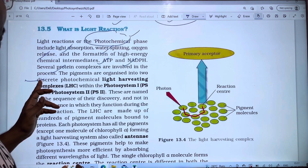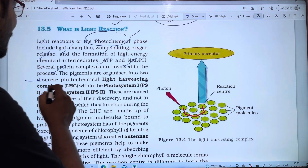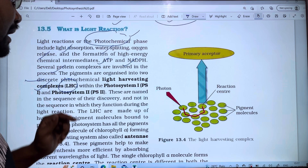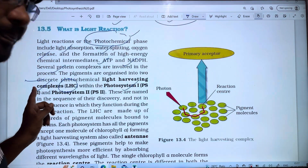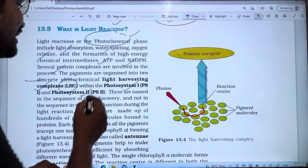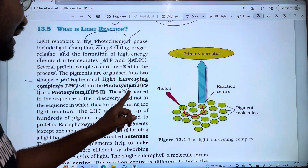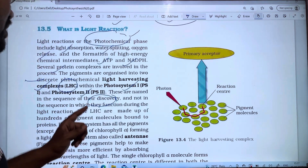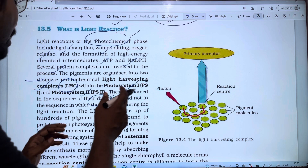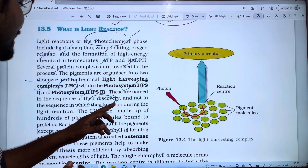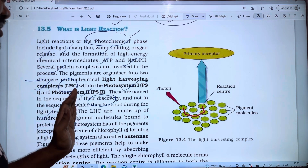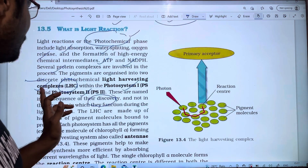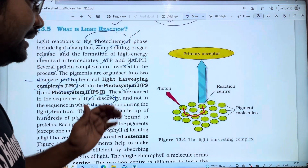The Light Harvesting Complex (LHC) is found within the photosystems: Photosystem 1 (PS1) and Photosystem 2 (PS2). PS1 and PS2 are named in the sequence of their discovery, and not in the sequence in which they function during the light reaction.